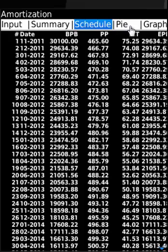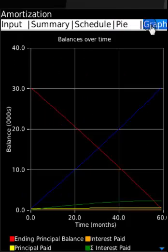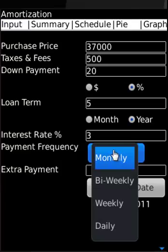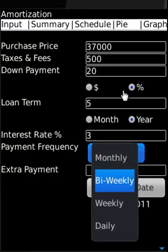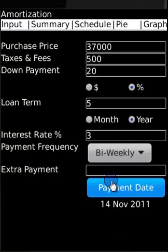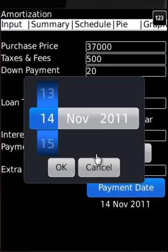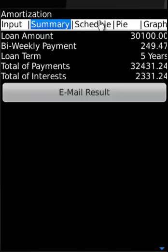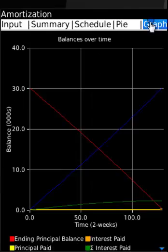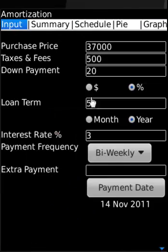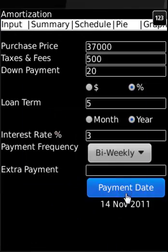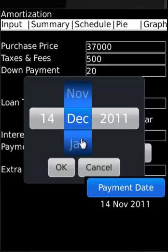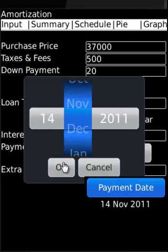Schedule, pie, and graph. The next thing we'll do is actually change the frequency from monthly to bi-weekly if that's what is needed. And then we can also change the payment day start date.